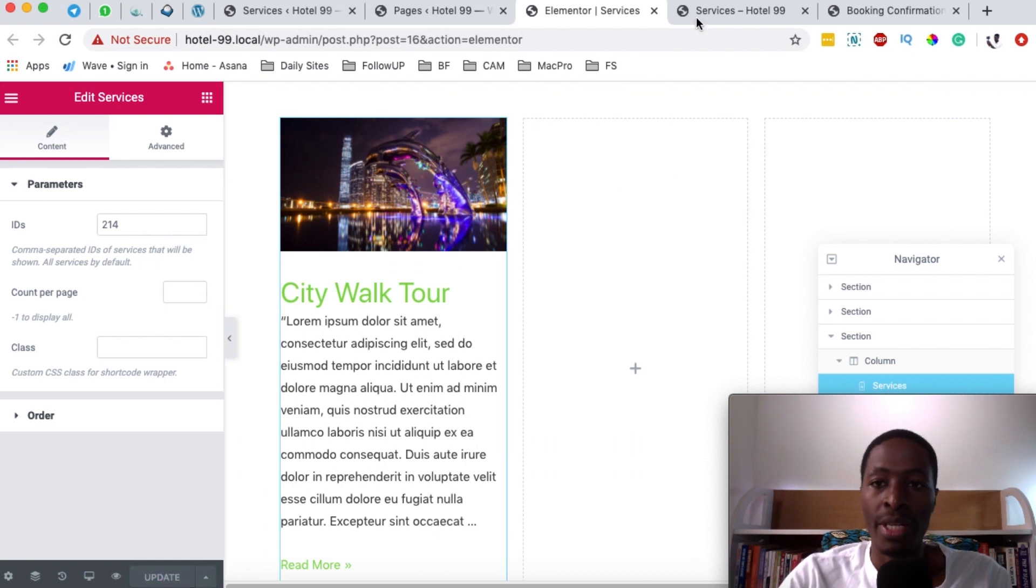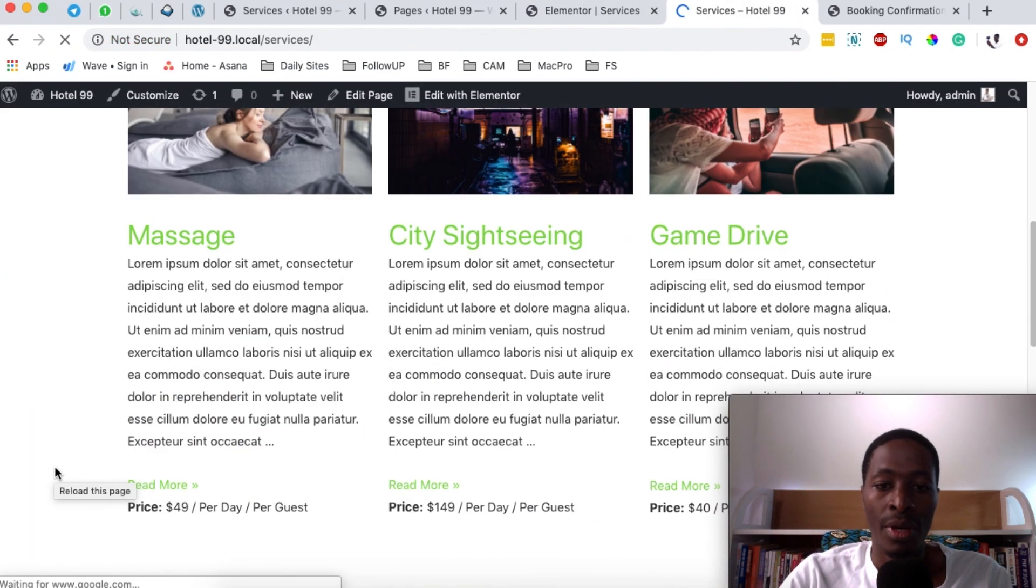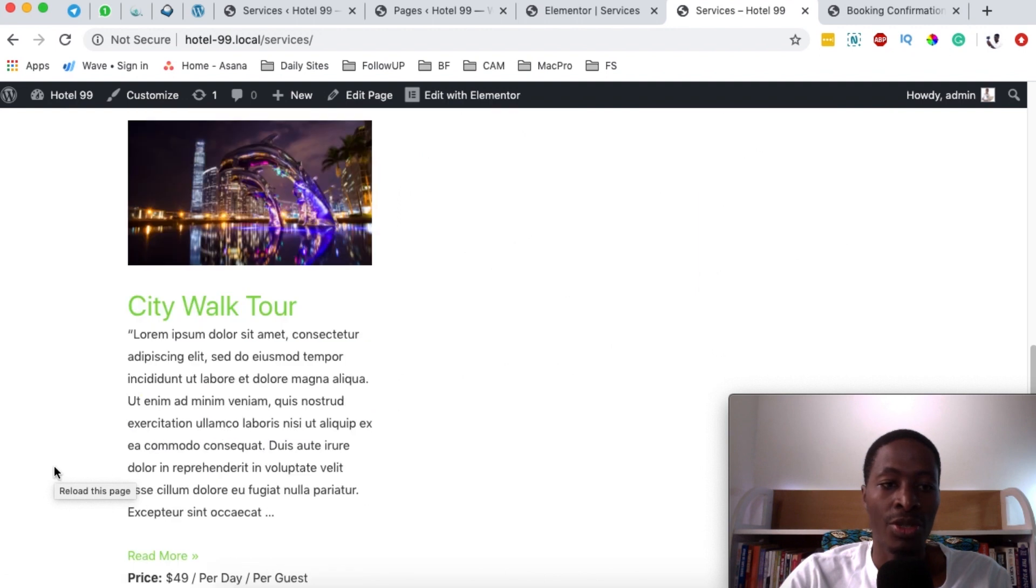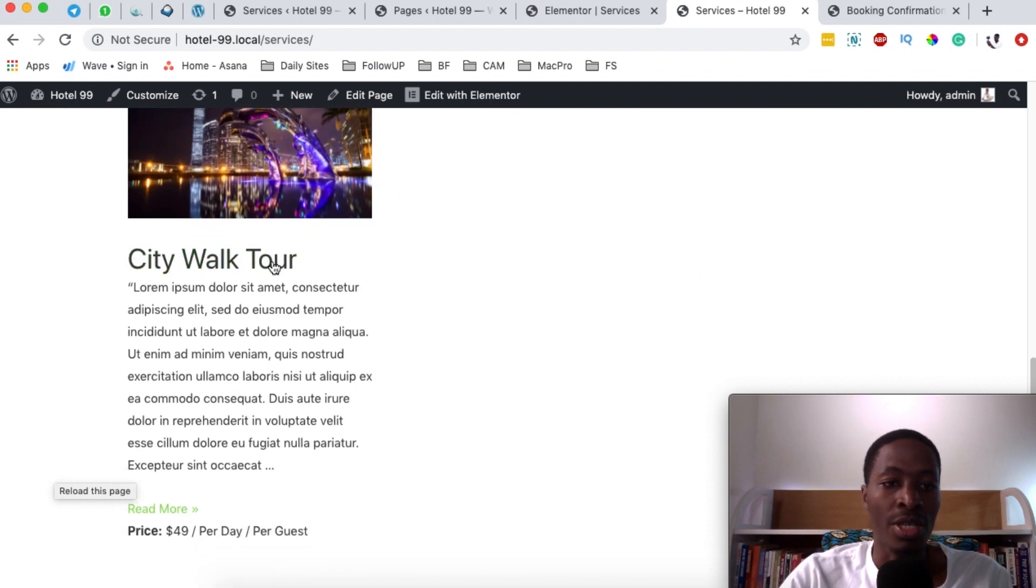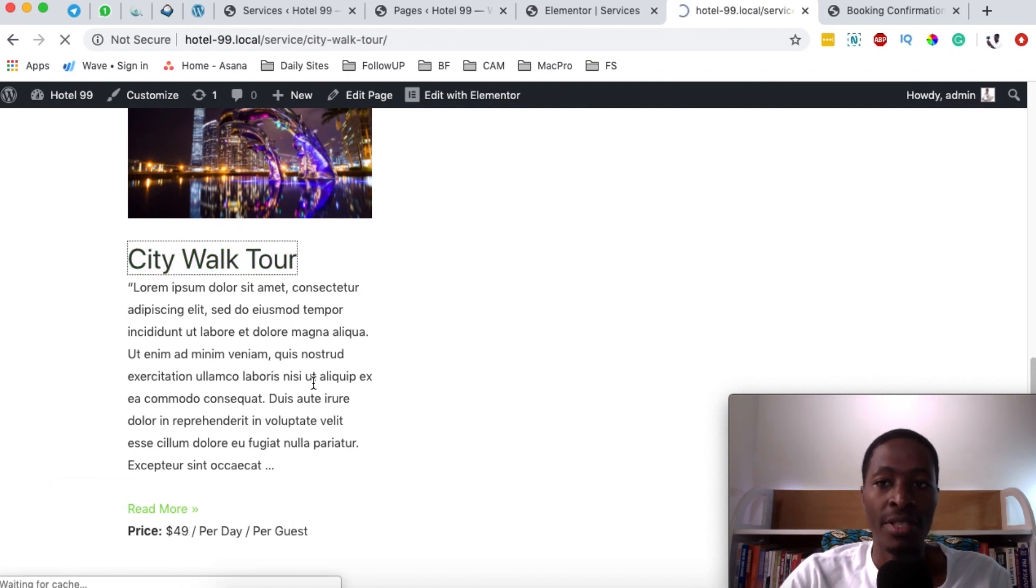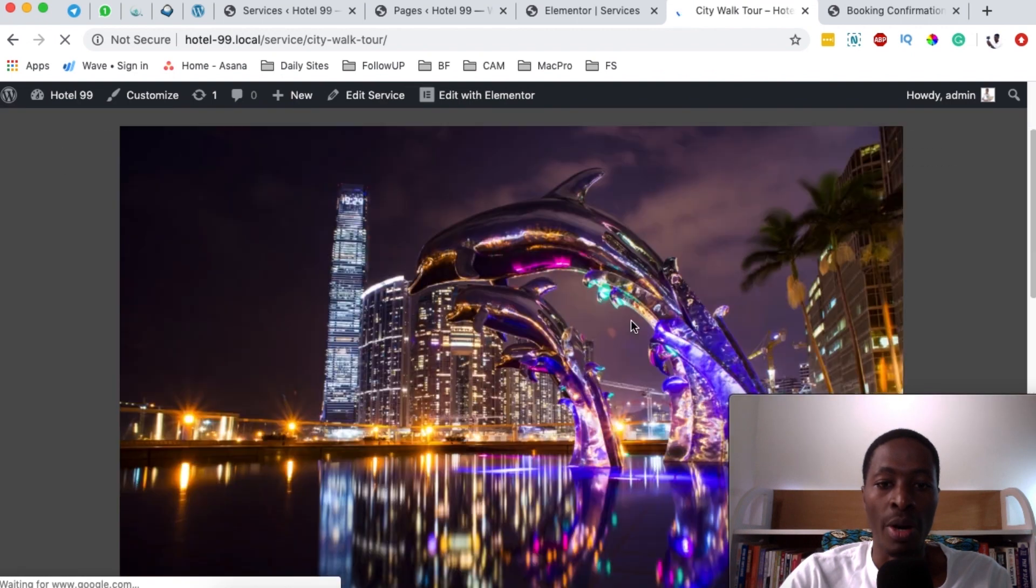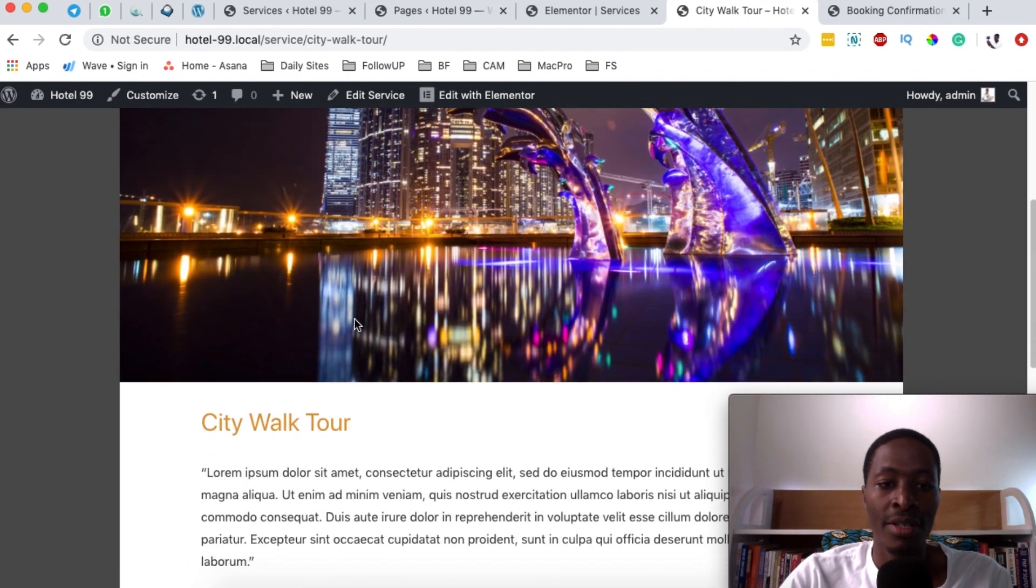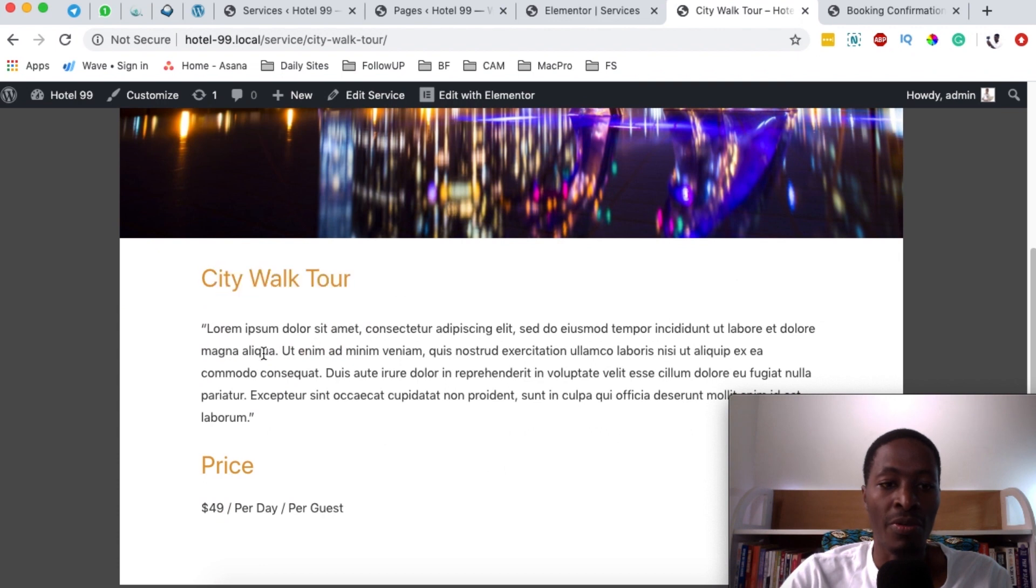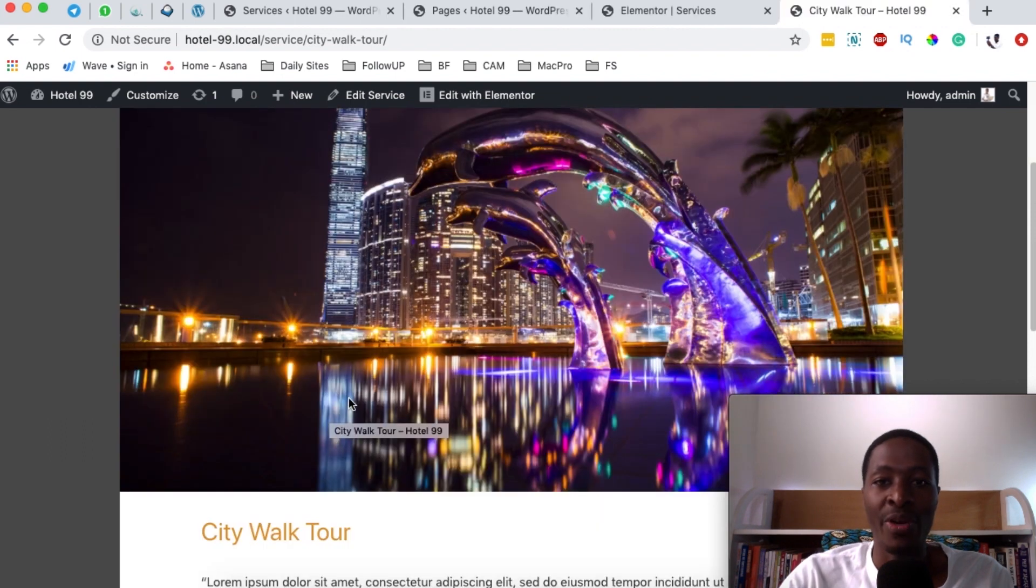Once you update, come here to your services page and reload. Our service shows up over here that we've just added, called City Walk Tour, and it's priced at $49 per day per guest. When someone opens up the service, it will show up over here with a featured image, the city walk tour name, the description, and the costs.